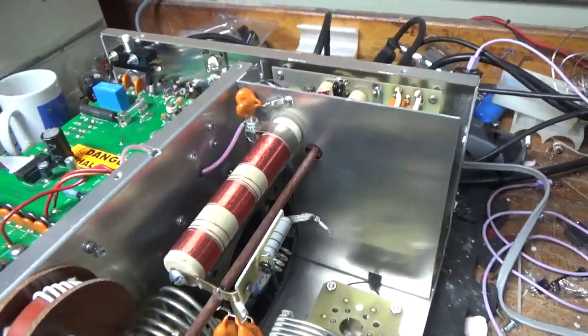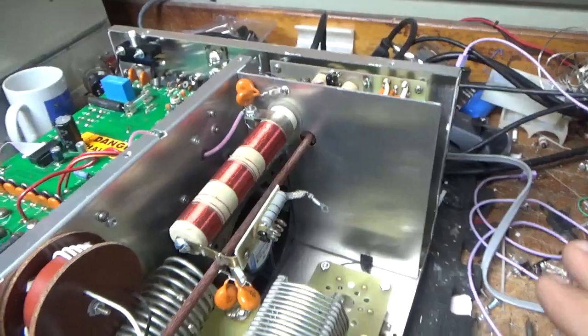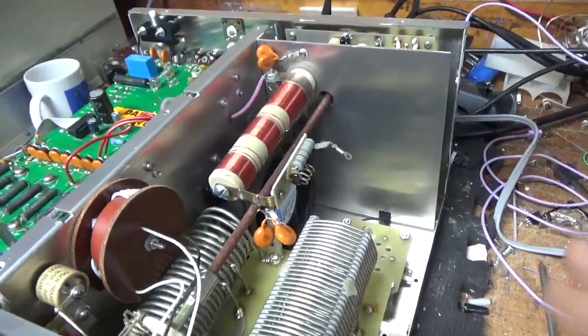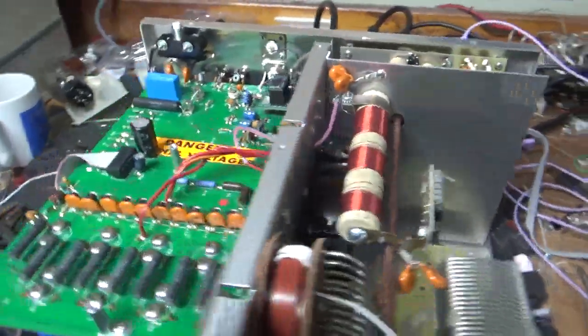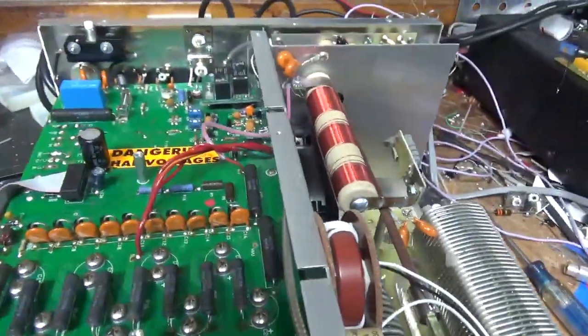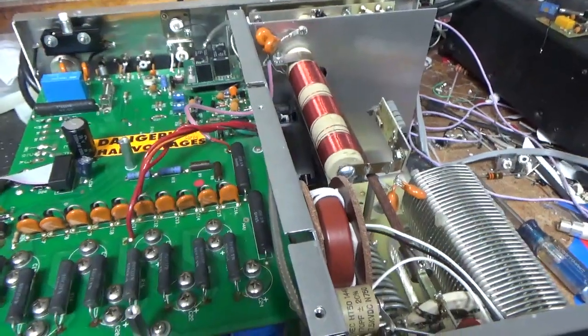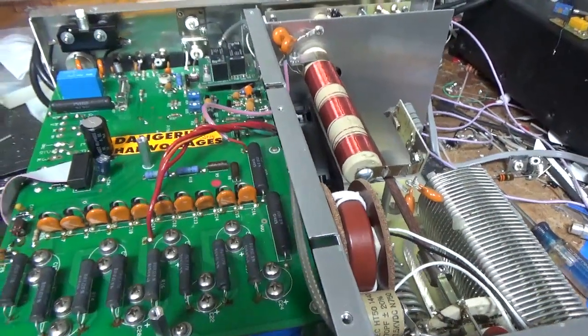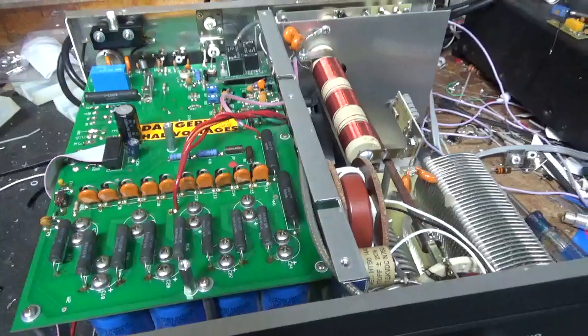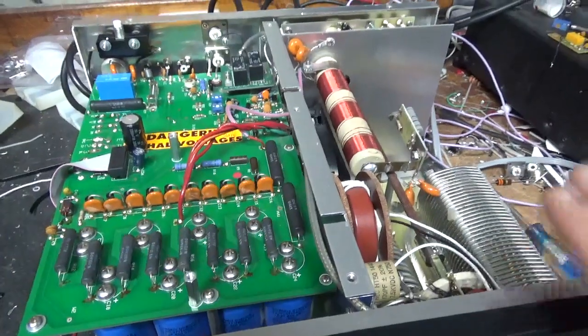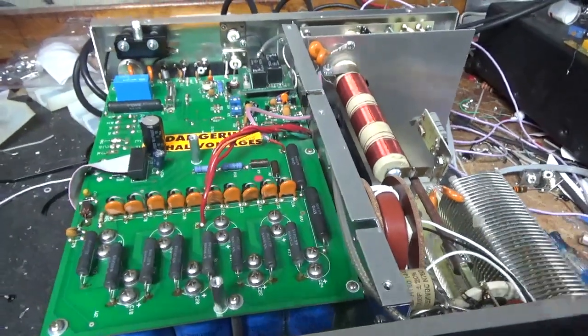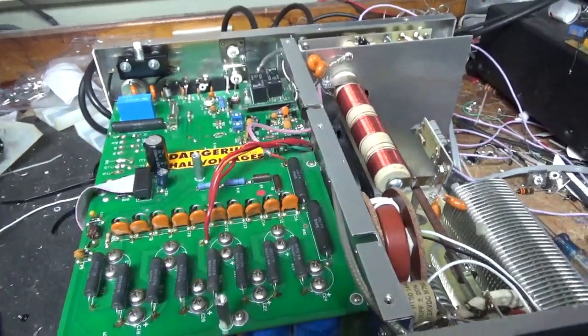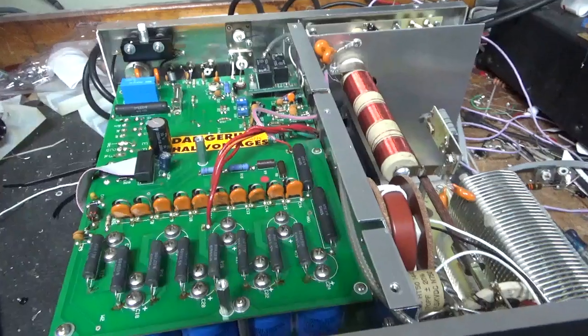When I go through an amp, I want it to be one and done. I don't want the customer to have to send it back ever, as long as they don't abuse it and they put it into a good load. Hopefully it should last the rest of their life.